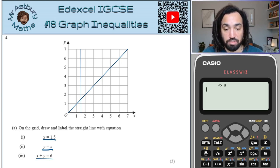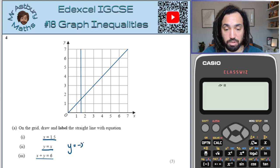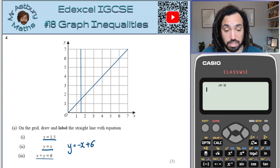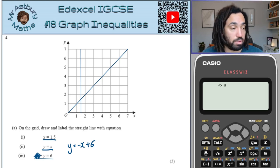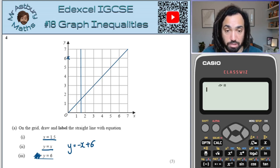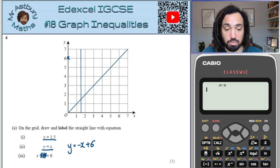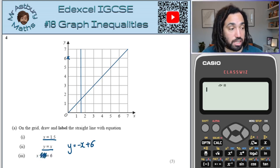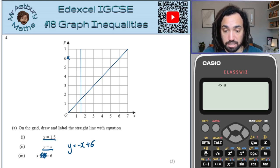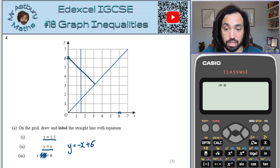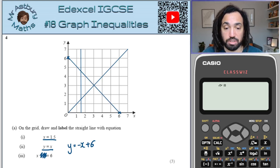For this line, we could rearrange it by moving the x to the other side and making it negative, then plotting that line. Or we could use the cover method: when x is 0, we get y equals 6, so we plot the point (0, 6). And when y is 0, x is 6, so we plot (6, 0) and connect them up in a nice straight line.